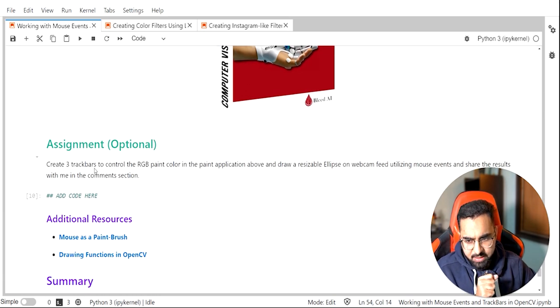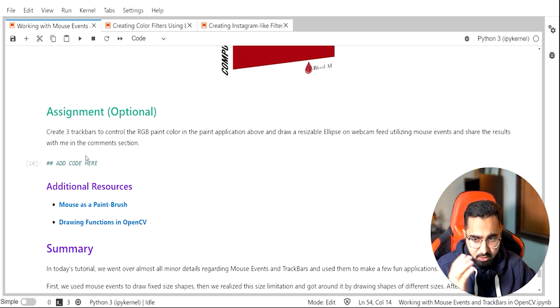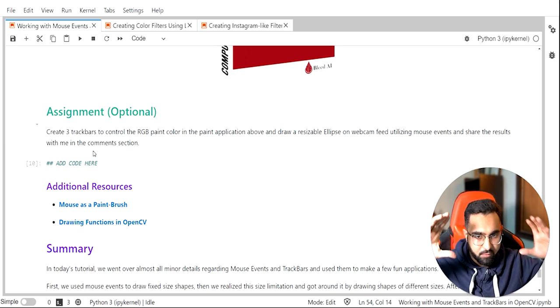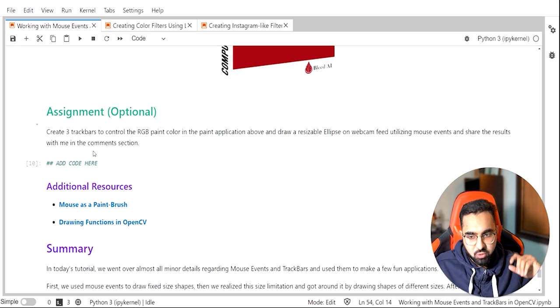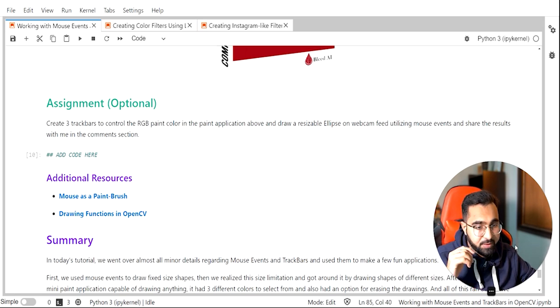Finally, there's an optional assignment: create three trackbars that adjust the RGB color channels of your webcam feed in real time, creating color effects. This is something we'll build on in the next tutorial, creating a very interesting application where you can select different filters, apply effects, and adjust intensity. I'll see you in the next one!